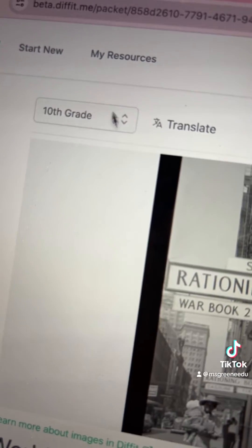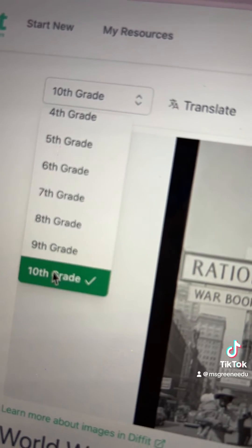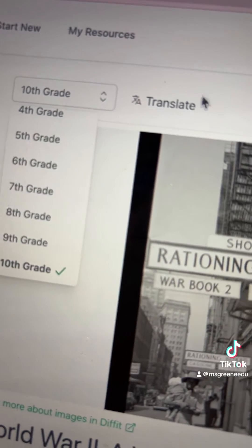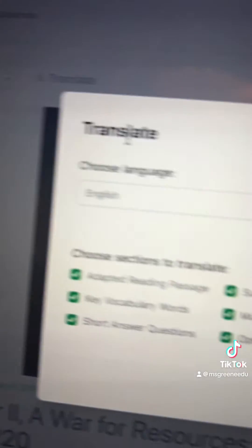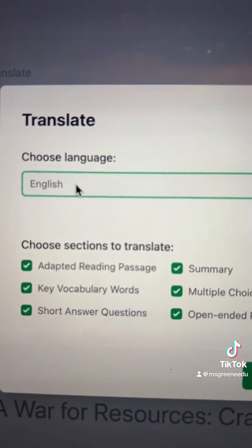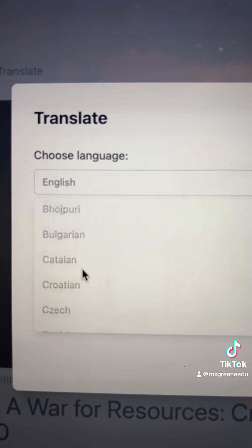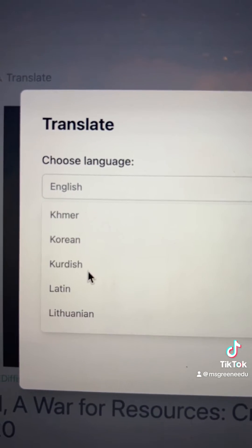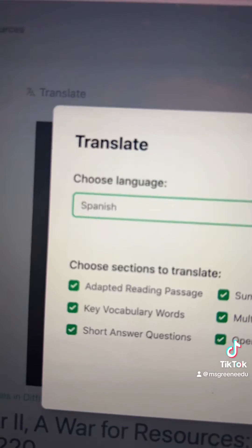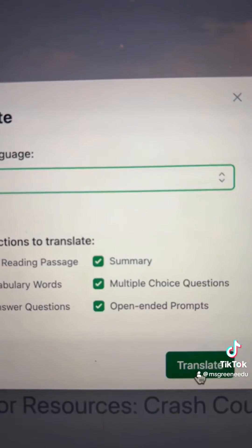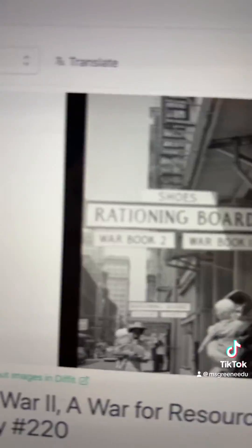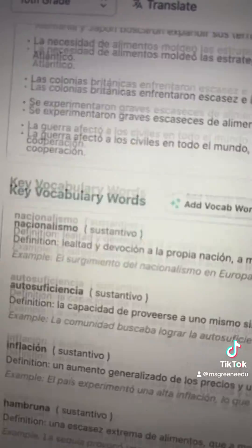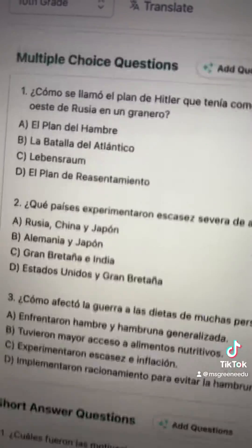Once you get all of this just right, you can also adapt it for a different grade level or translate it into over 70 different languages. If there's a language you need that you don't see, just let us know and we'll add it. Let's go ahead and translate it into Spanish — you'll see it's ready to go, ready to export for student use.